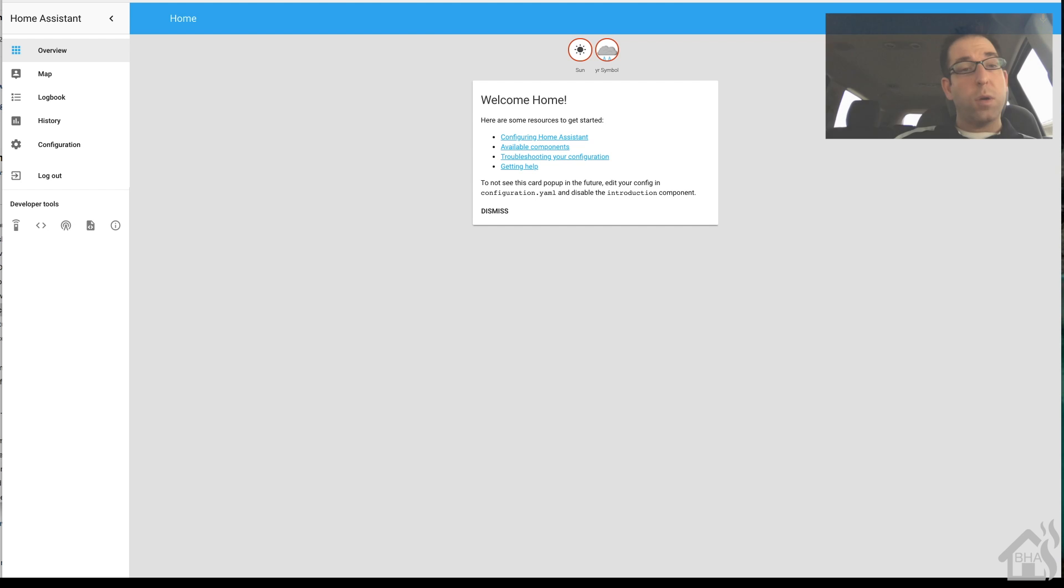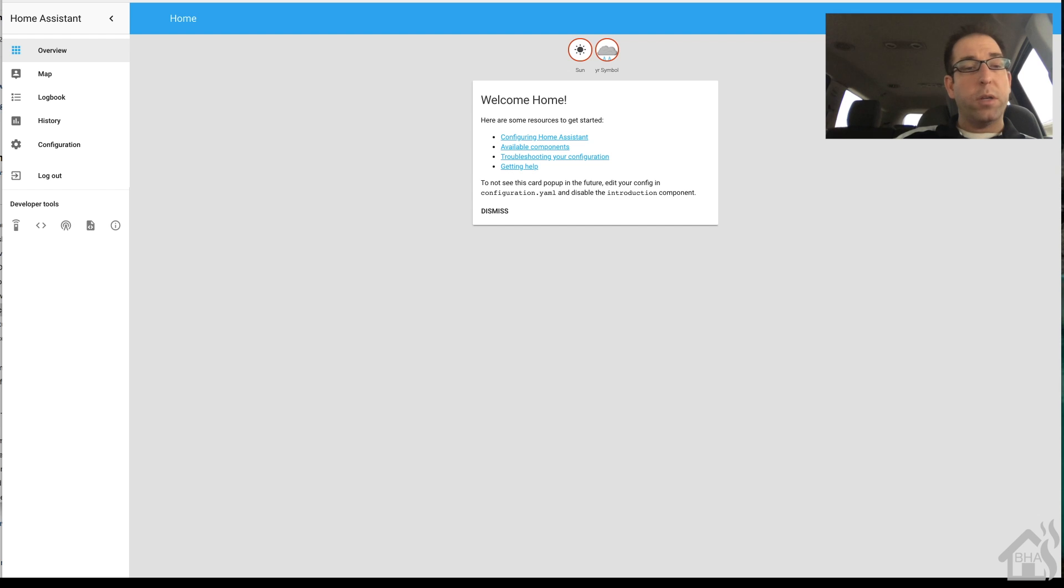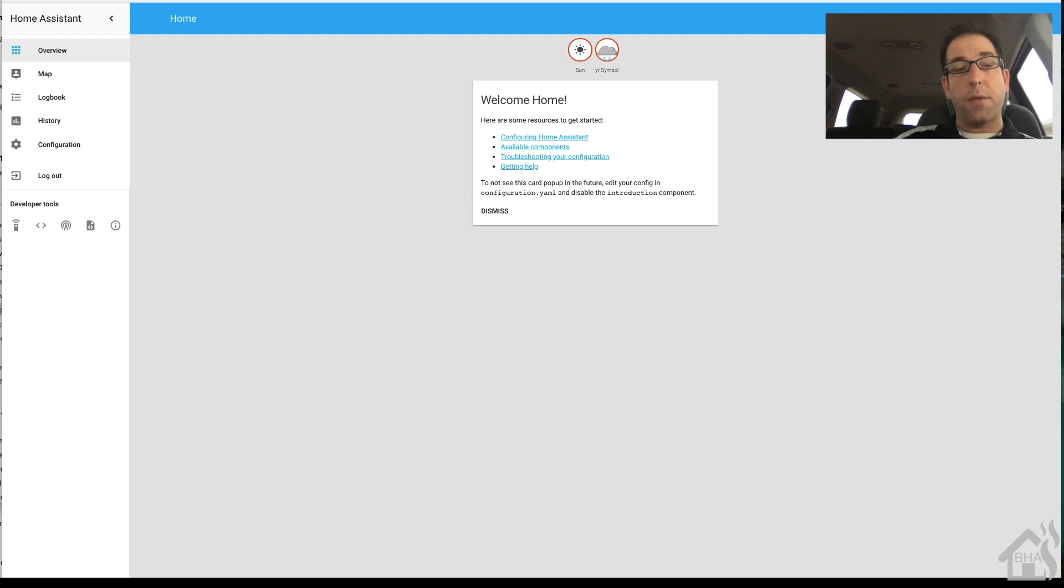So, let's go ahead and pull up the web front end and see what that looks like. So, as you can see here, I don't really have any devices in here yet because I literally just installed it. It looks pretty good. Obviously, it's up and running now.